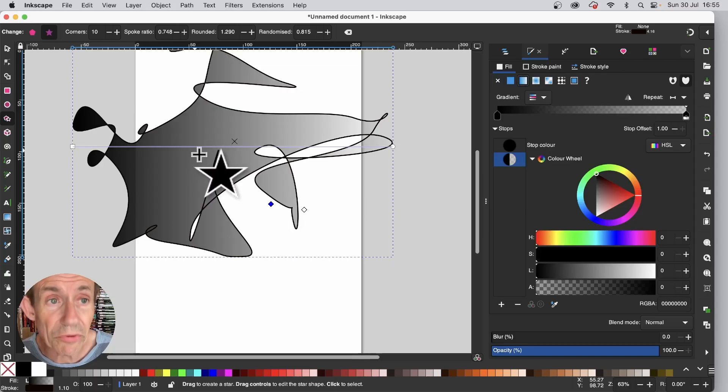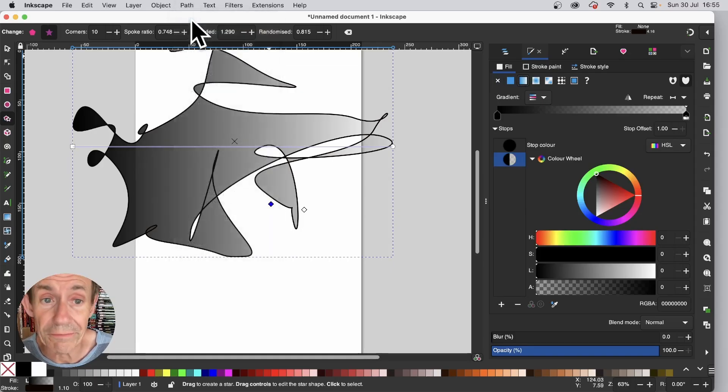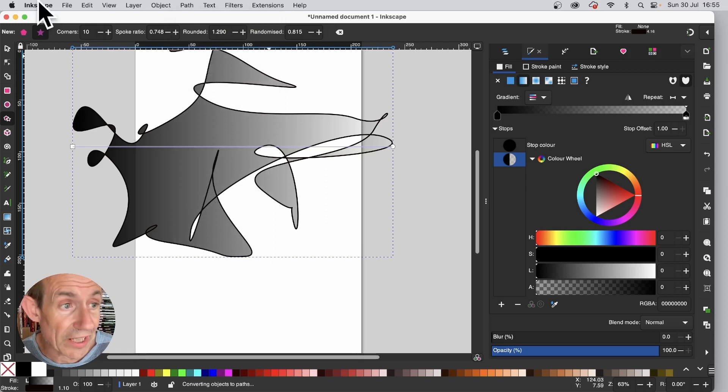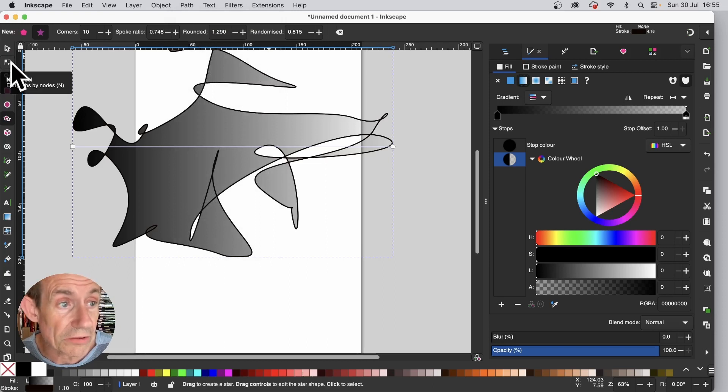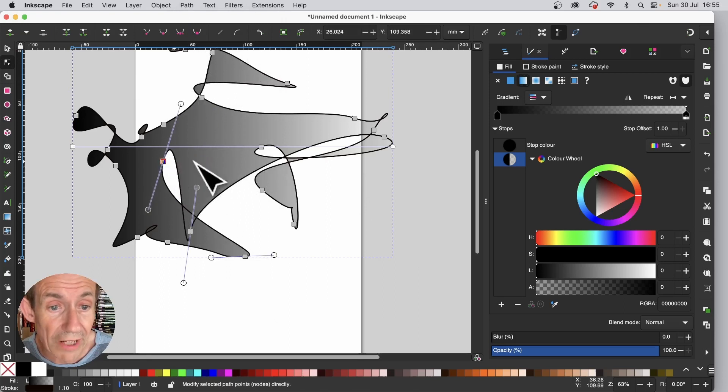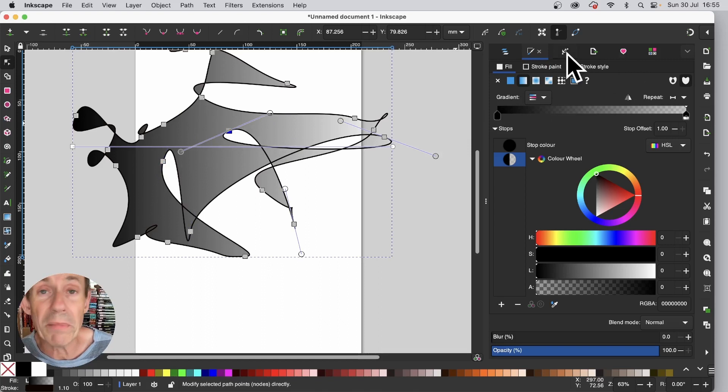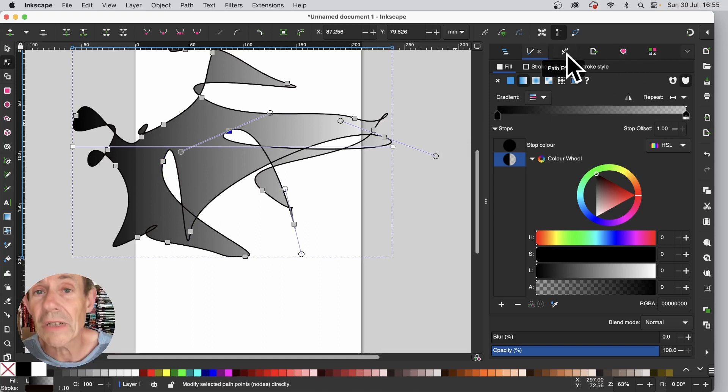But also you can go over here to path and object to path. Once you've done that, you can then go over here and select the node tool. And with that, you can drag and reposition these nodes. And of course, you can go and apply some path effects and much, much more.